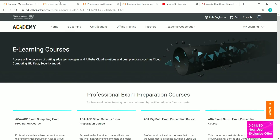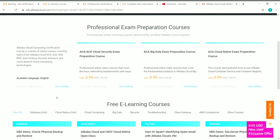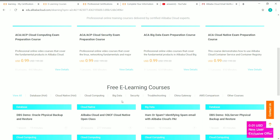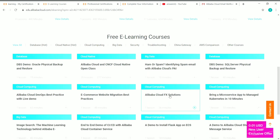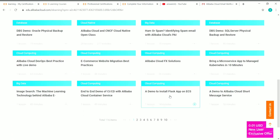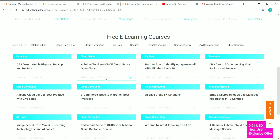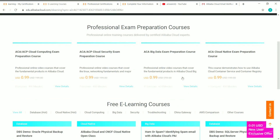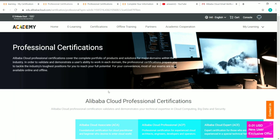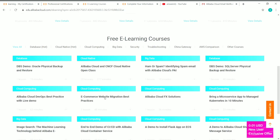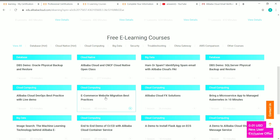Alibaba Cloud Academy offers courses in different categories: database, cloud native, cloud computing, big data, security, troubleshooting, China gateway, AWS comparison, and others — more than 100 courses in total. The drawback is you won't get a certificate for completing these short free courses, as they are designed to help you learn about Alibaba Cloud. However, you can take the professional certifications to get a professional certificate, and you can still take these e-learning courses for free.